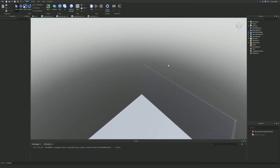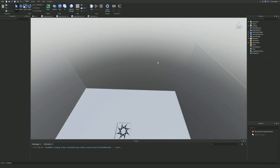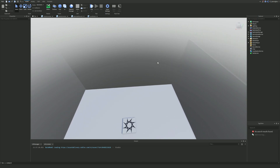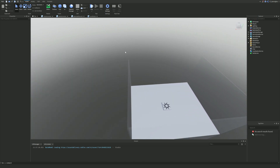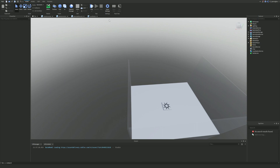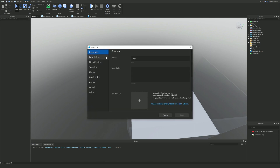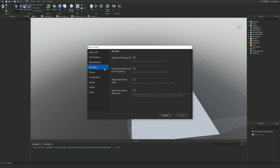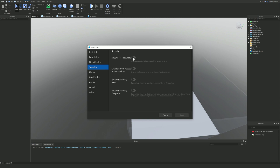Let's get into the video. To make the wins value that saves and loads, first things first, if you have not already, make sure you do File and Publish to Roblox. Make sure your game is published. Next, click on Game Settings at the top, select Security, and then enable Studio Access to API Services. Click Save.